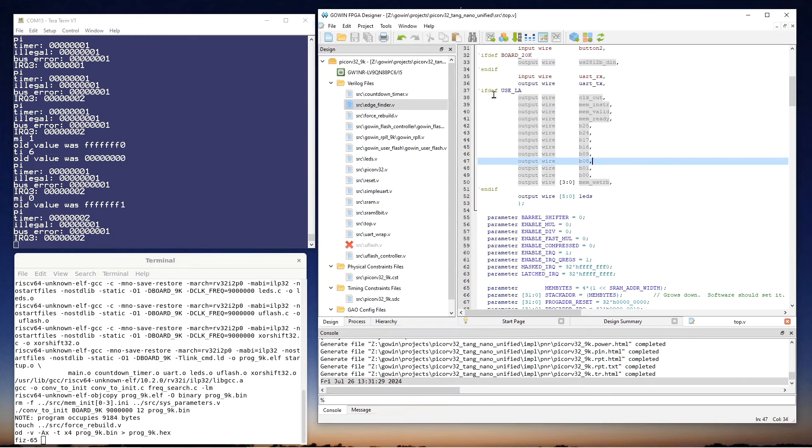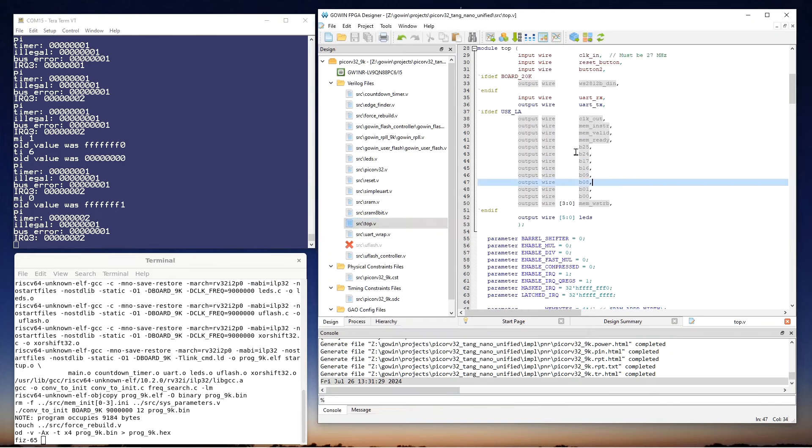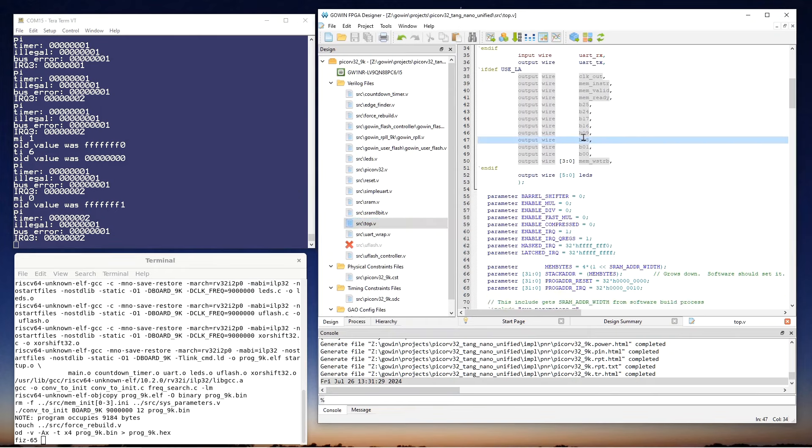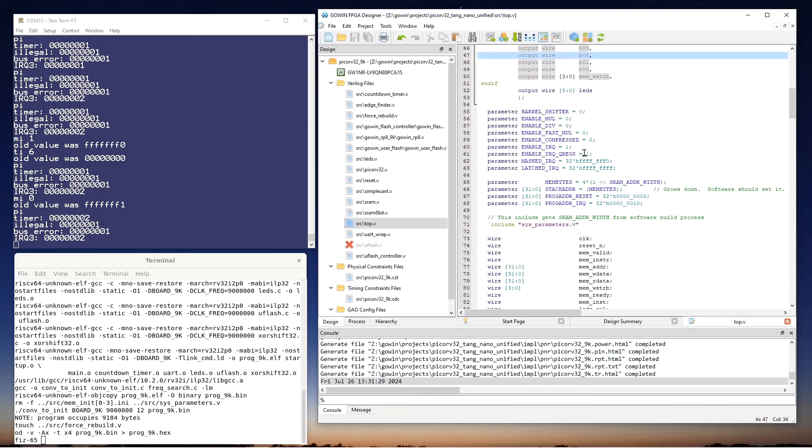Now, let's go over to the Verilog. So this is the top level module. And so towards the top of it, we set the IRQ parameters like we discussed. So IRQs enabled, Q regs are enabled. And also notice that all of the interrupts are set to be latched.